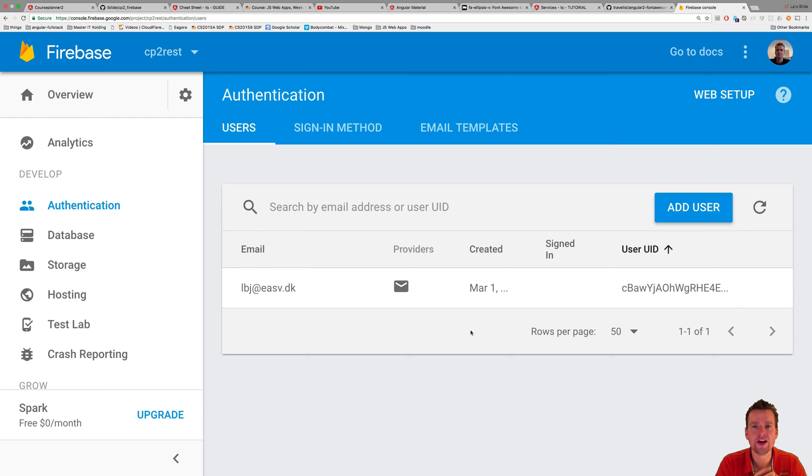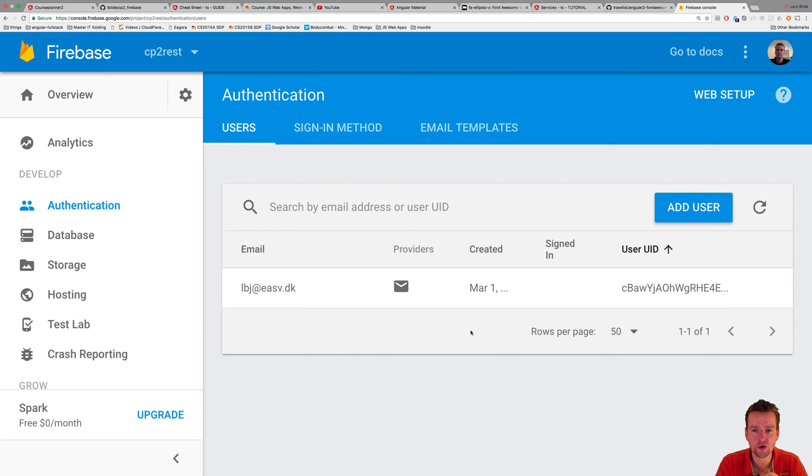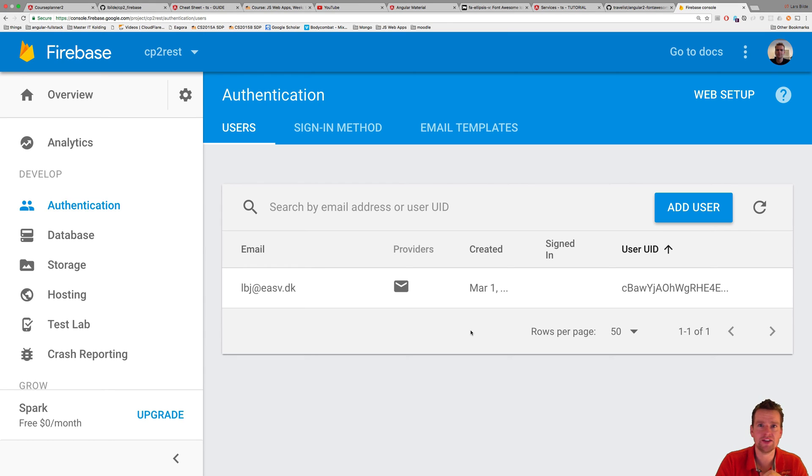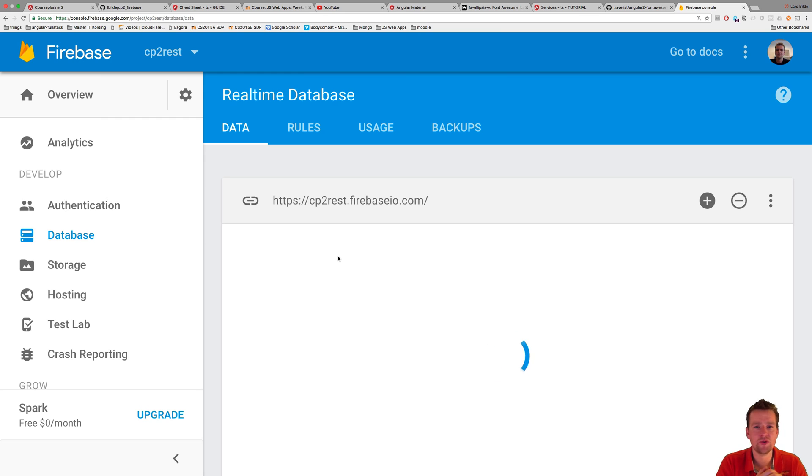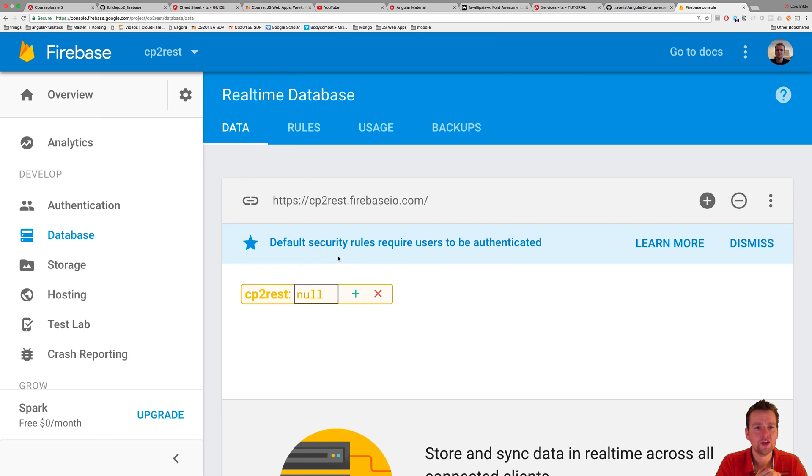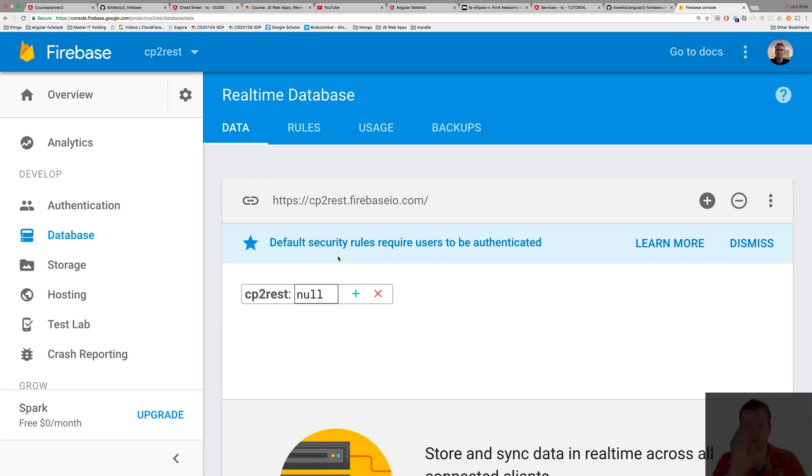where we'll try to start putting this into Angular 2 slowly, and then try to get access to this actual database that we have right here using our beautiful Firebase and Angular 2. See you next time. Have fun.